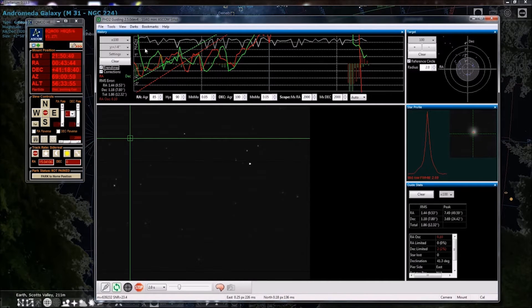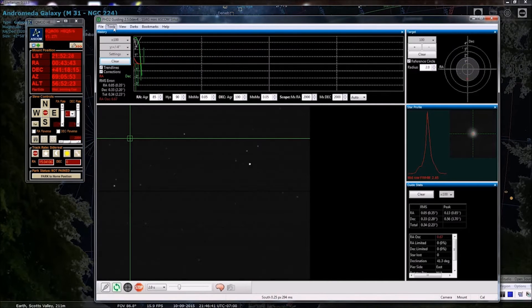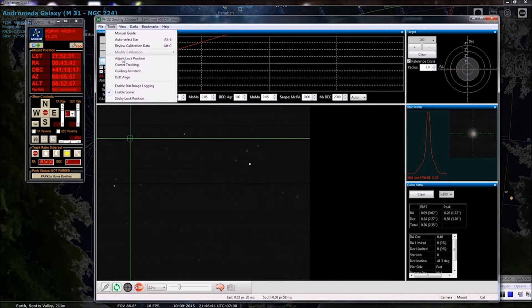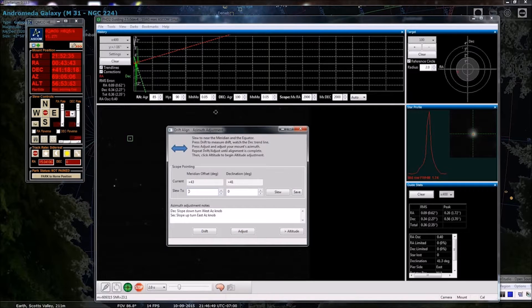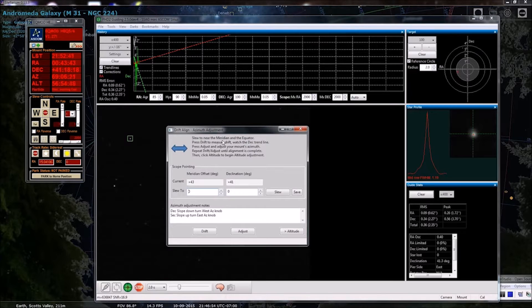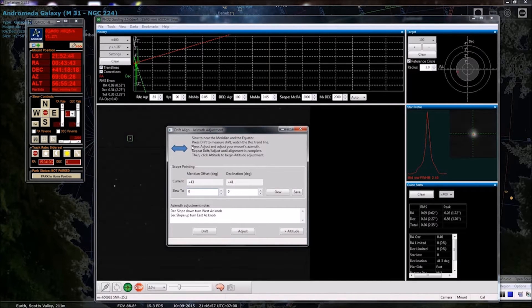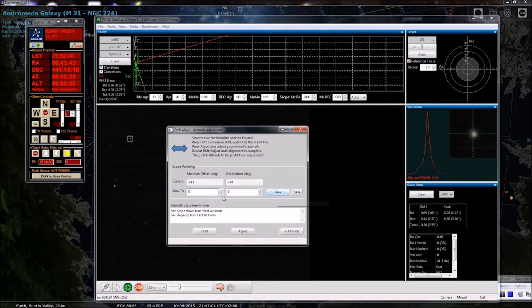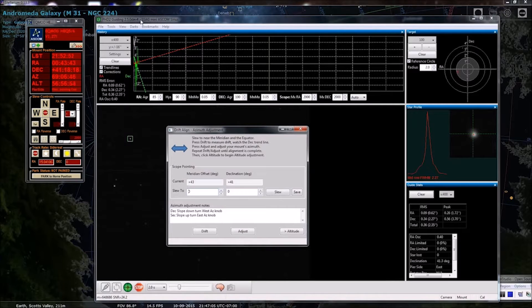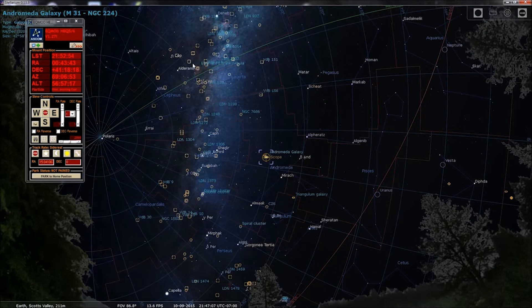So, tools, drift align. Okay, so it tells us slew to near the meridian and the equator. All right, so you can actually do that here, but rather than enter values, I'm just going to do it using my planetarium software.